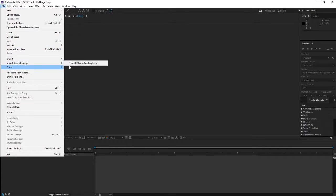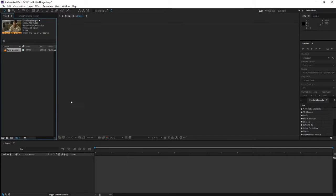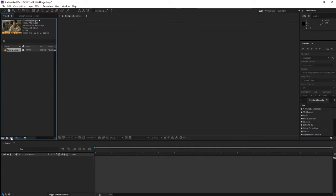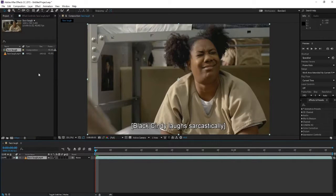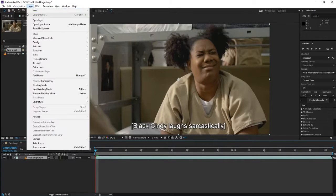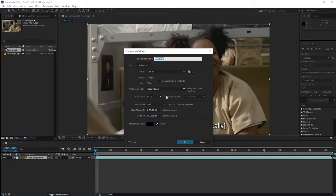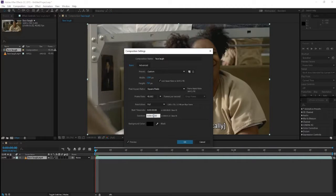We're gonna import our clip, drag it here to the new composition. We're gonna go up to the composition settings and increase the duration.